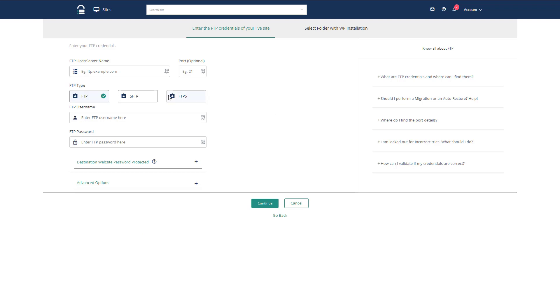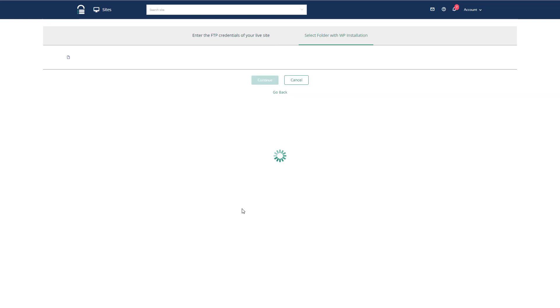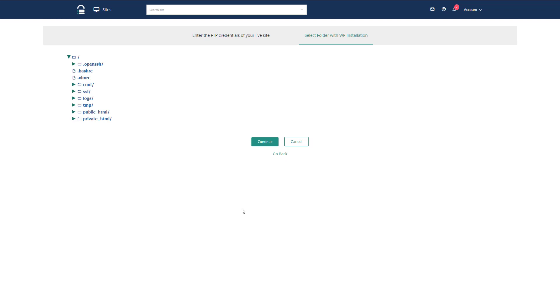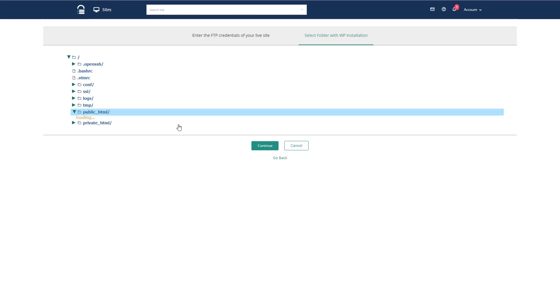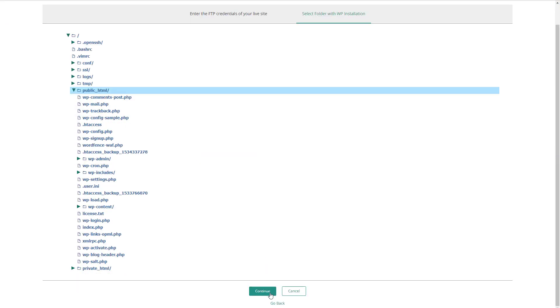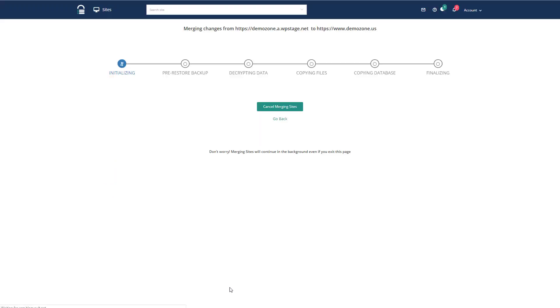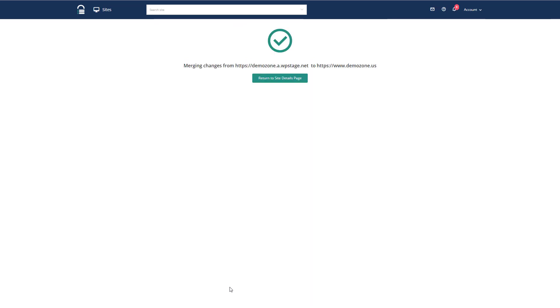Now it wants my server details. So I'm going to go get those, pause the video and enter those. Continue. Select the folder where the site is. And it's done.